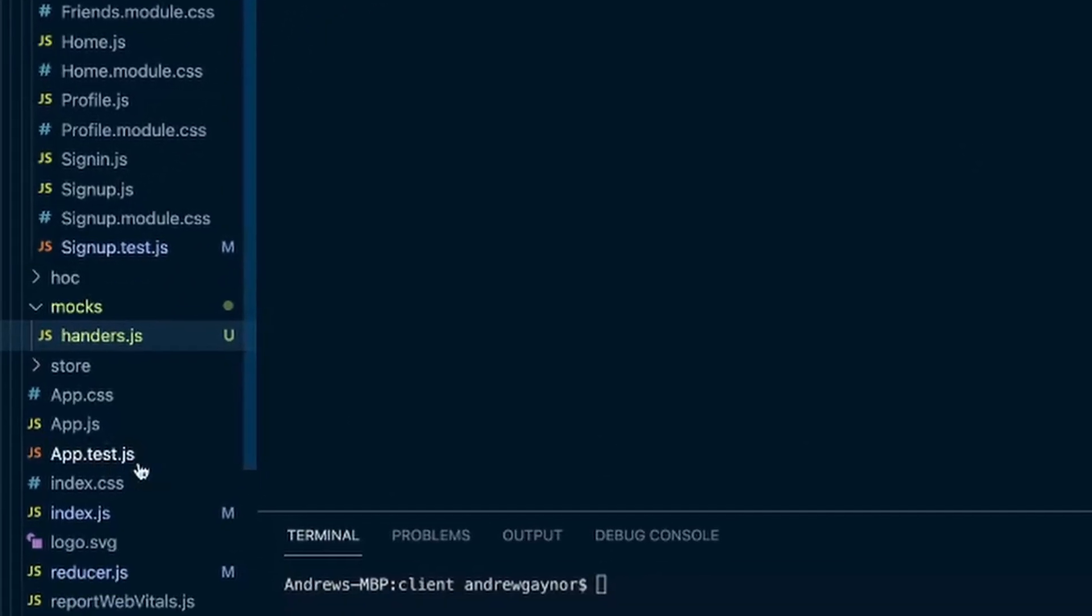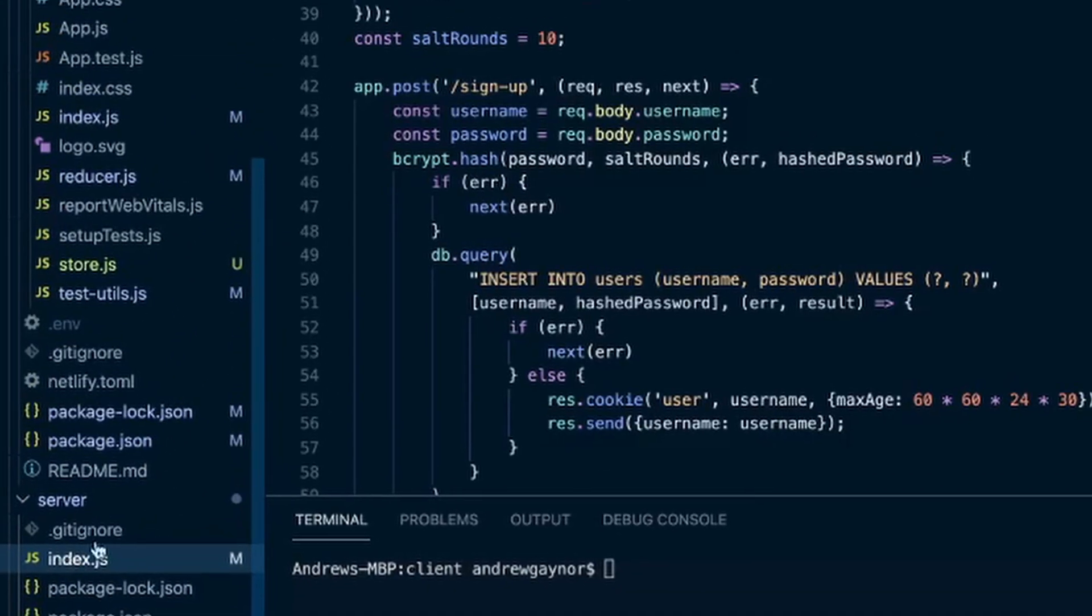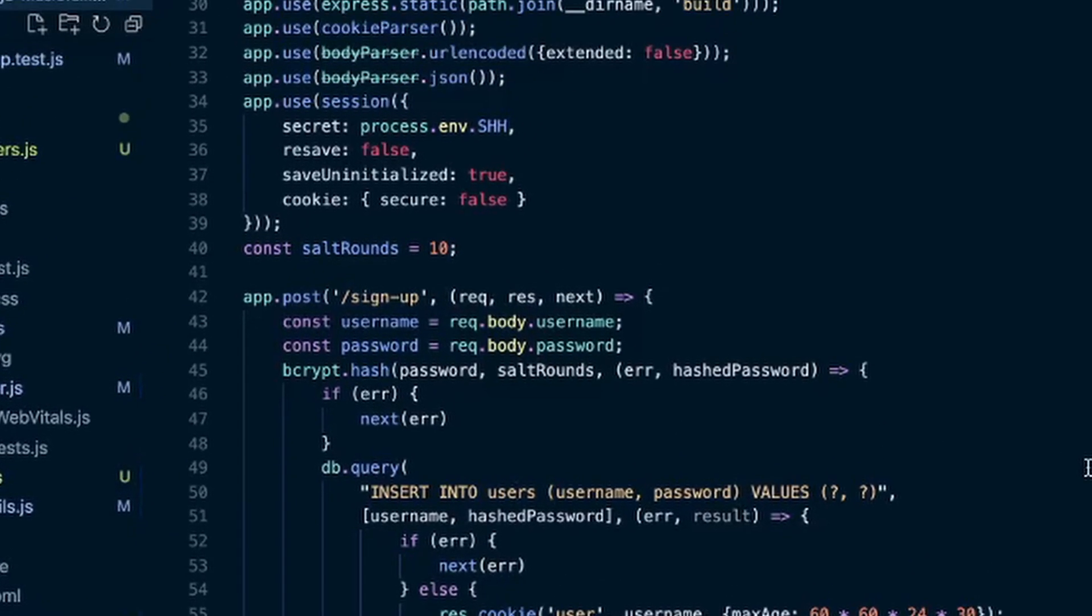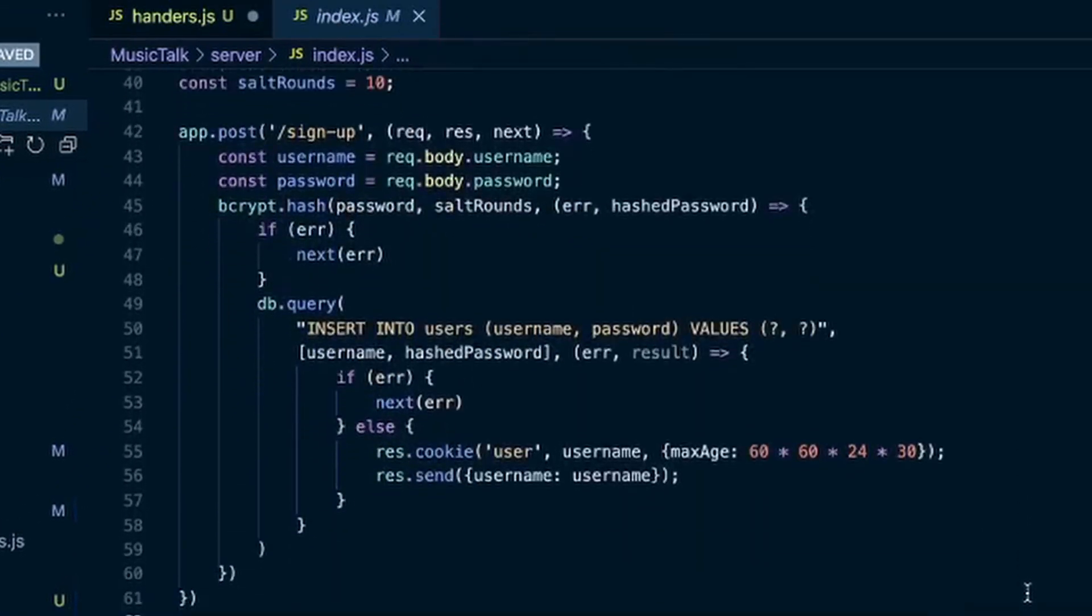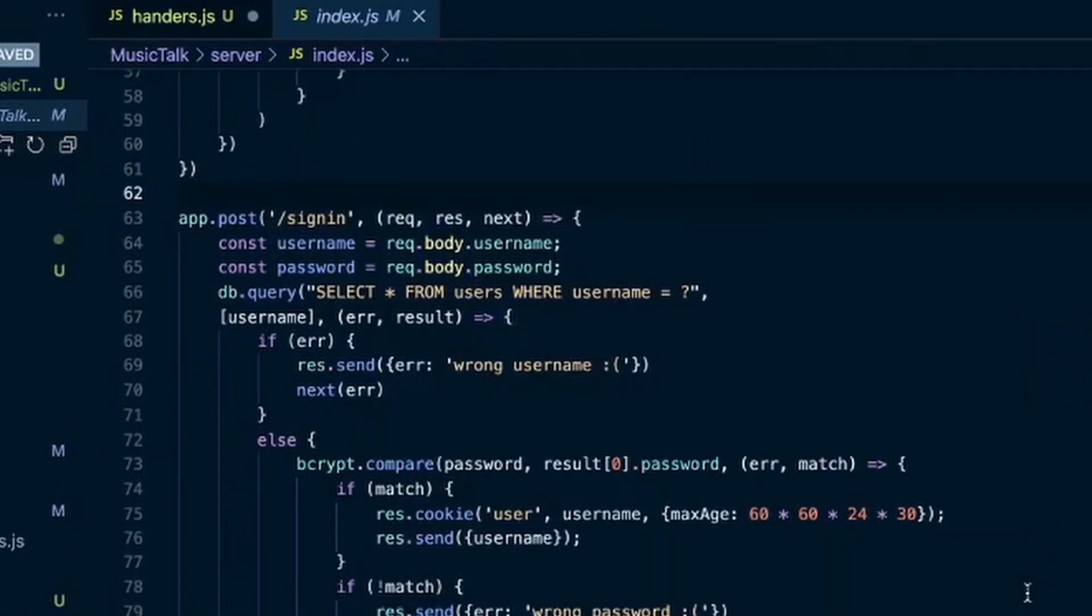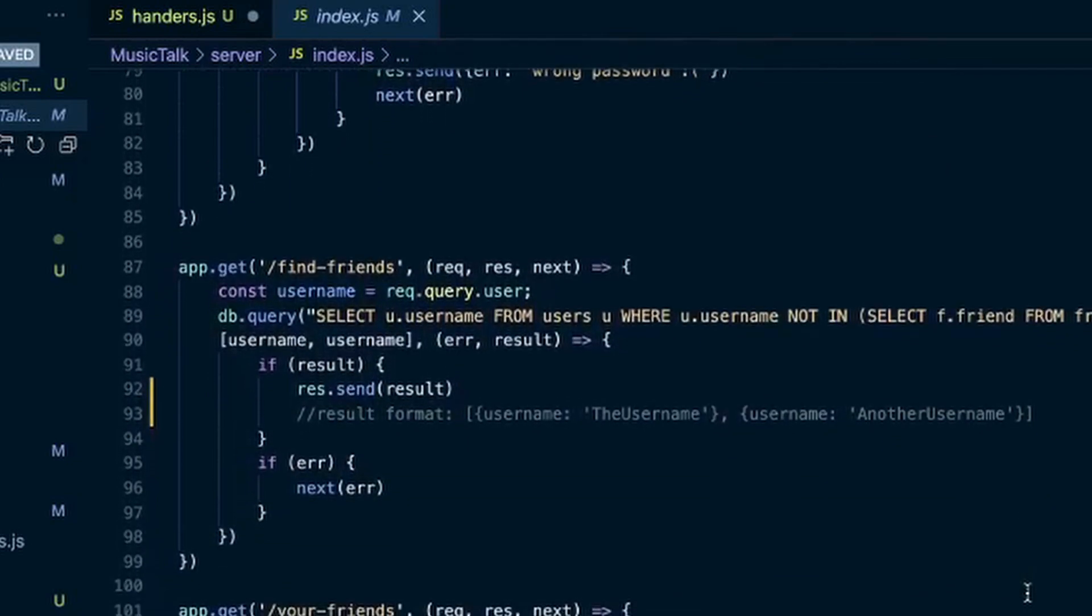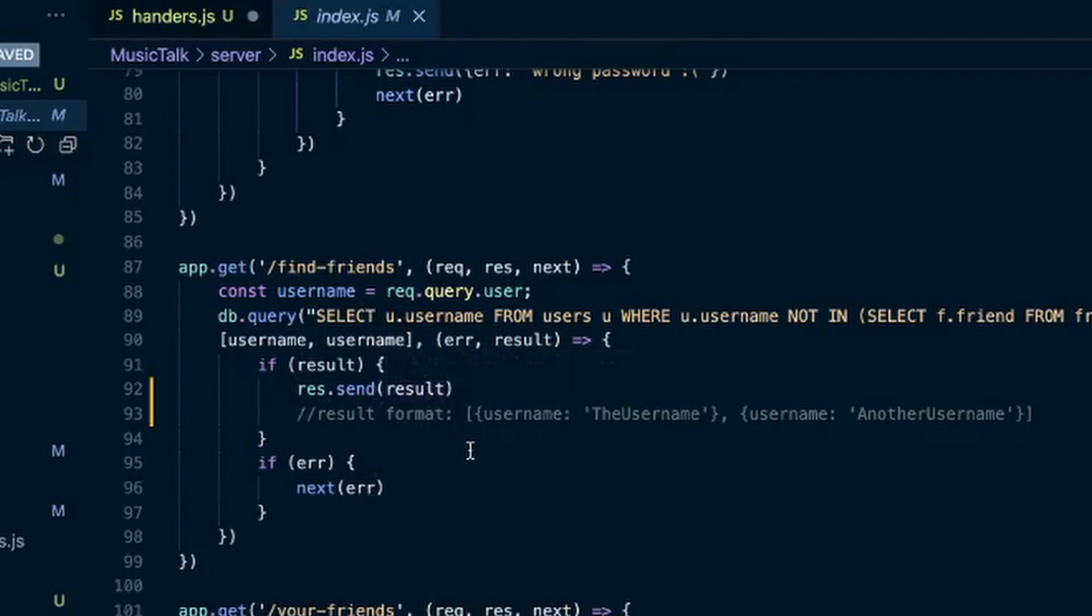So in my index dot JSON or app dot JSON, so my server code - this is the get request that we're mocking. And so I'm sending back a result on a successful request and I commented the format of that result. It's an array of objects and each object has a username and then a string of whatever the username is.